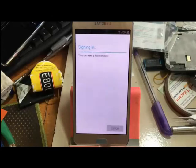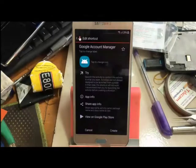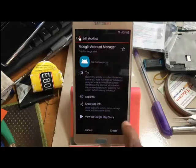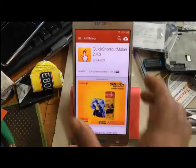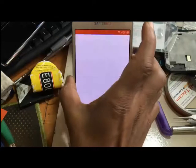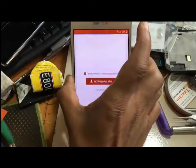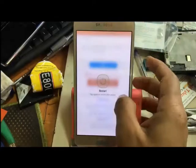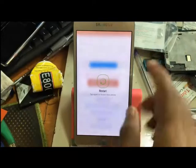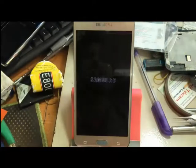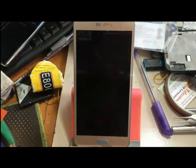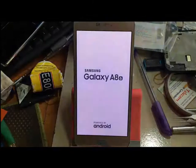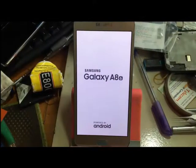Enter your password and sign in to your Gmail account. The phone will restart — press that. Now the phone has completely restarted.